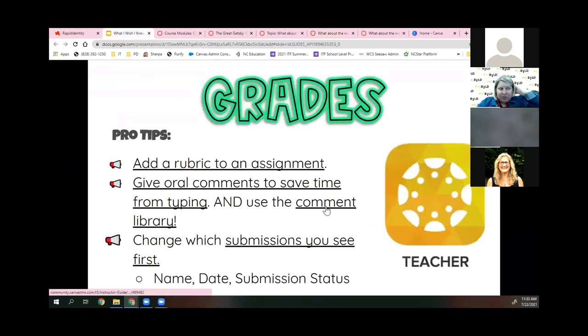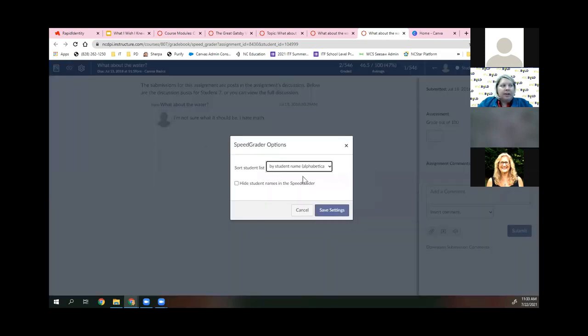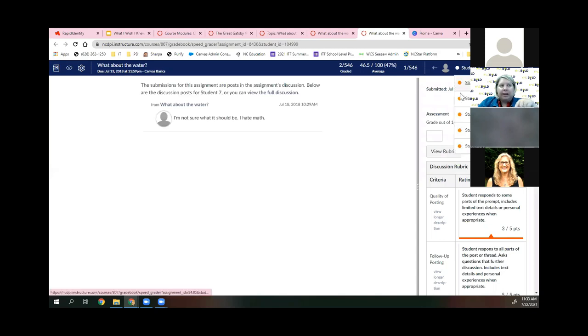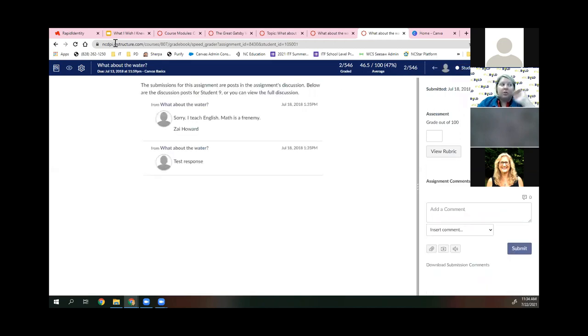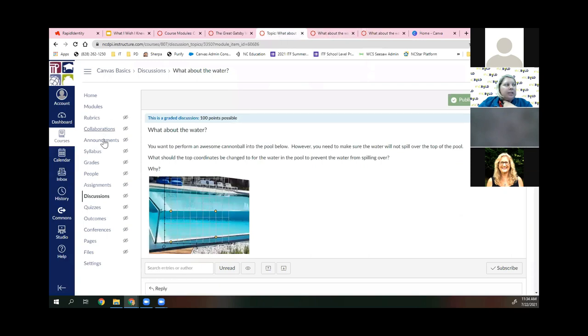When giving feedback, you can do a video of yourself or a voice comment. New this summer is a full Comment Library — if you give the same feedback repeatedly, you can add those comments to the library and reuse them with one click. In SpeedGrader, click the gear, go to Options, and change the sort from 'by name' to 'by submission status.' This way you only click through students who have submitted, not blank ones — a big time saver.